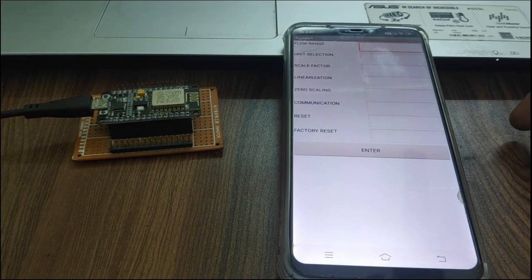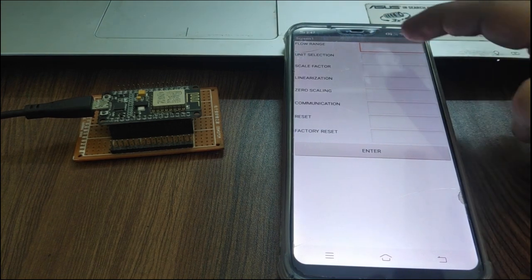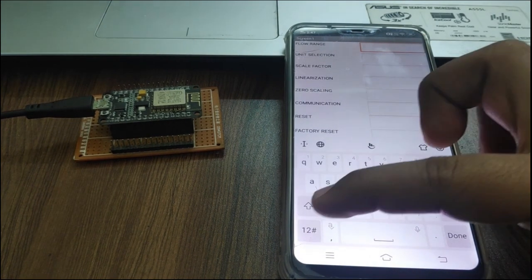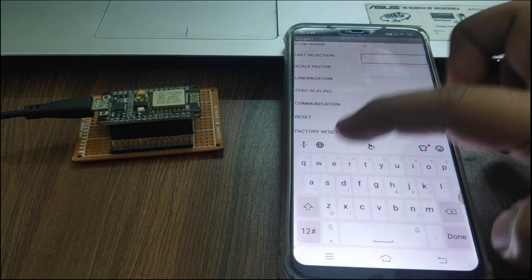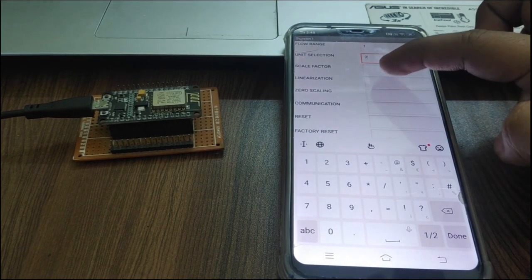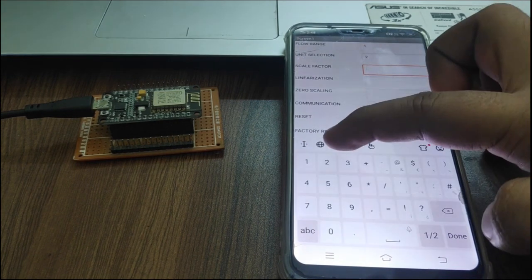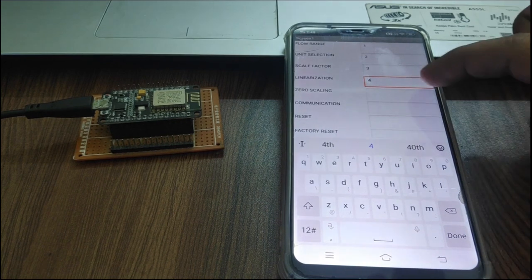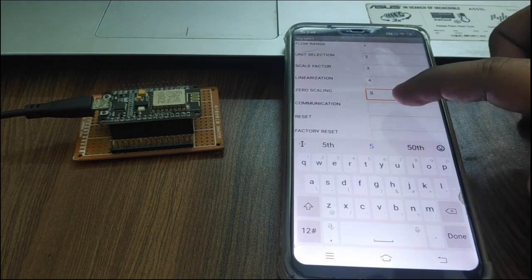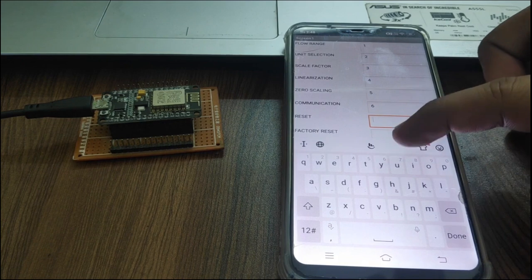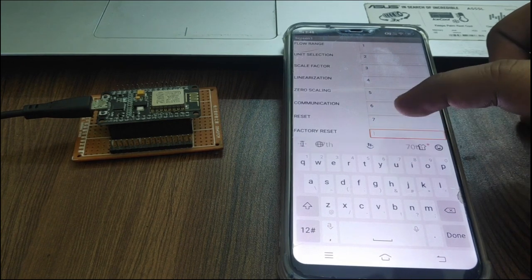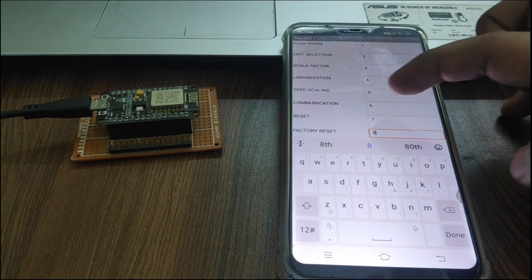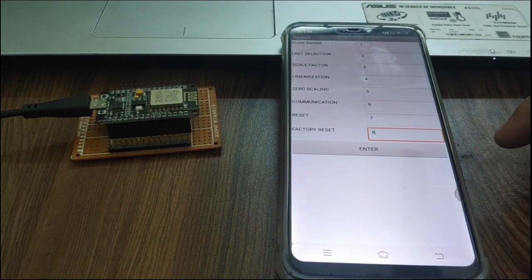Now, I am going to assign any value to each variable. Suppose, I am going to assign flow range 1, unit selection 2, scale factor 3, linearization 4, zero scaling 5, communication 6, reset 7, factory reset 8, and press enter switch.